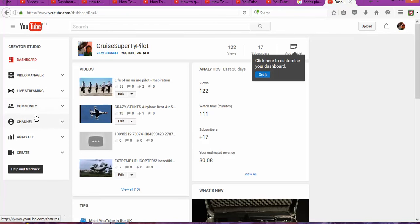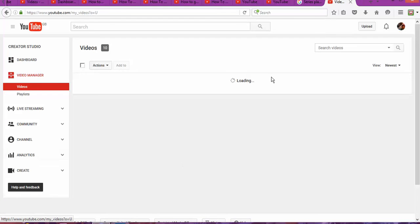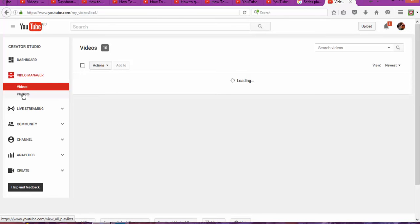In Creator Studio, you're going to go to Video Manager. As you can see, you're now on your dashboard. This channel is relatively new, and as you can see, it just started to have the videos spread like a virus.